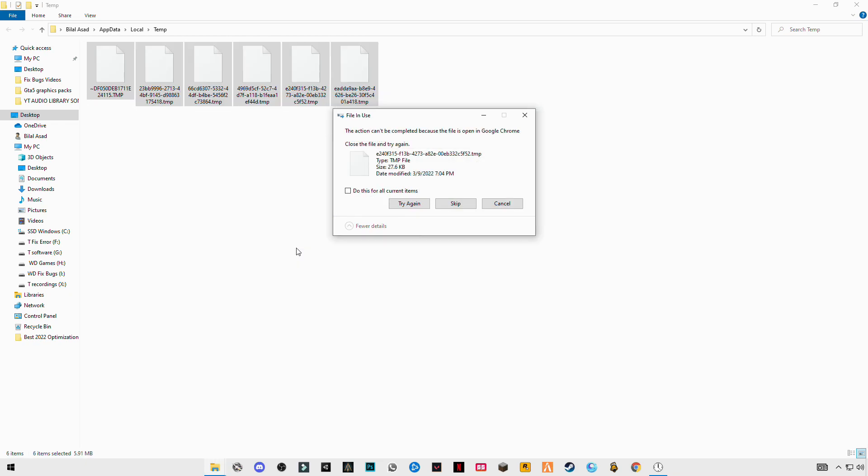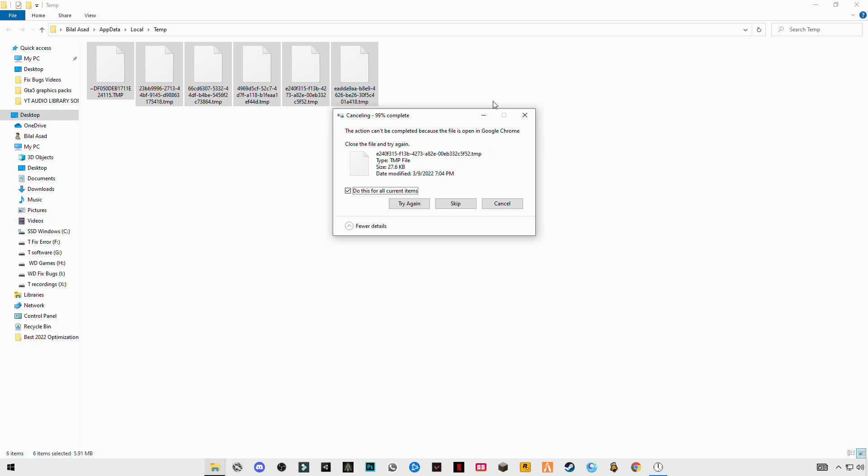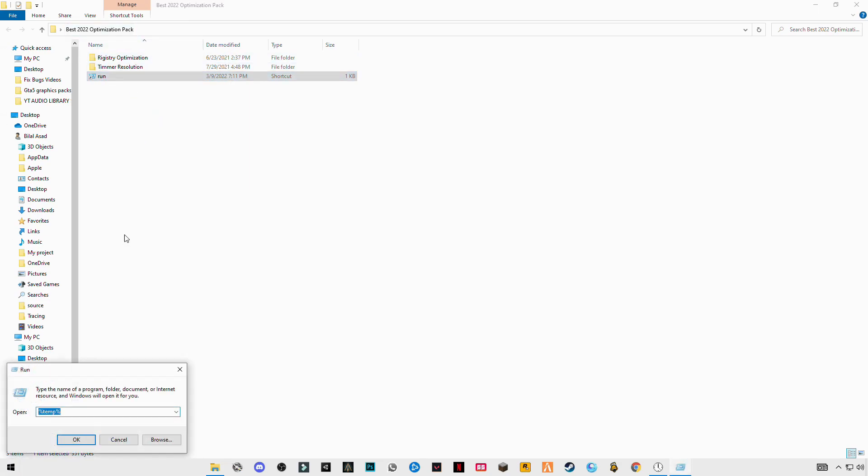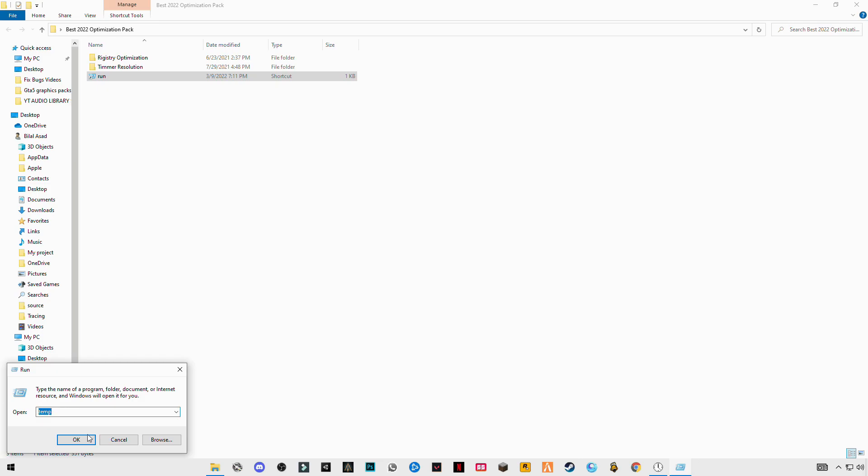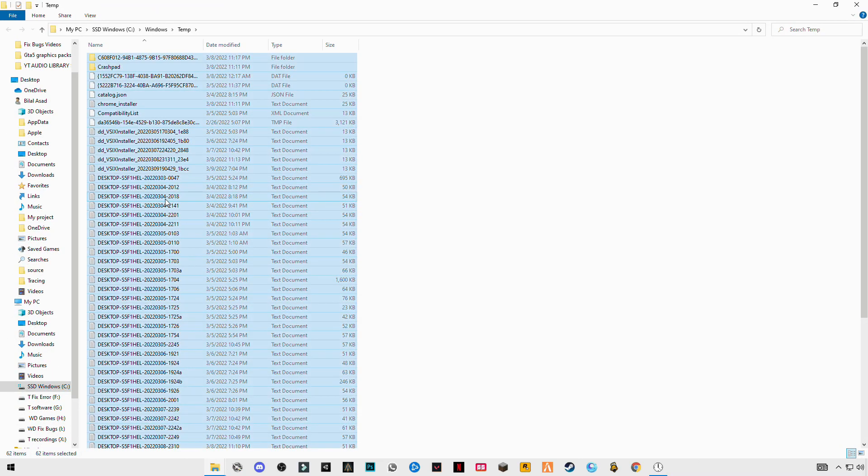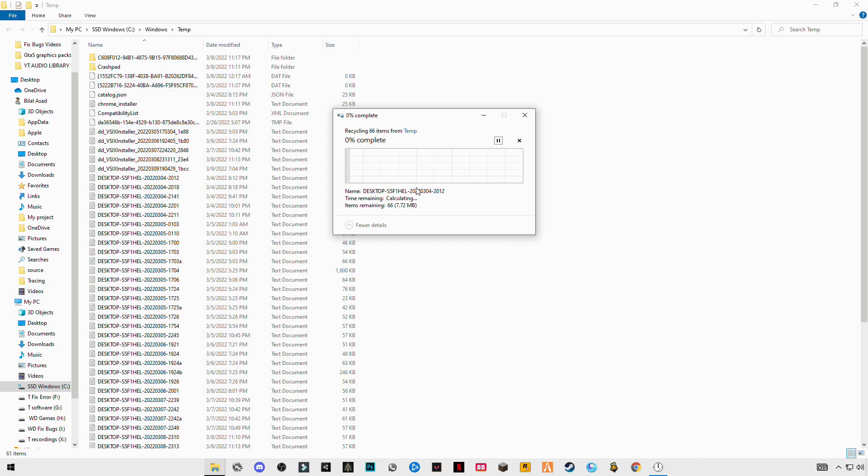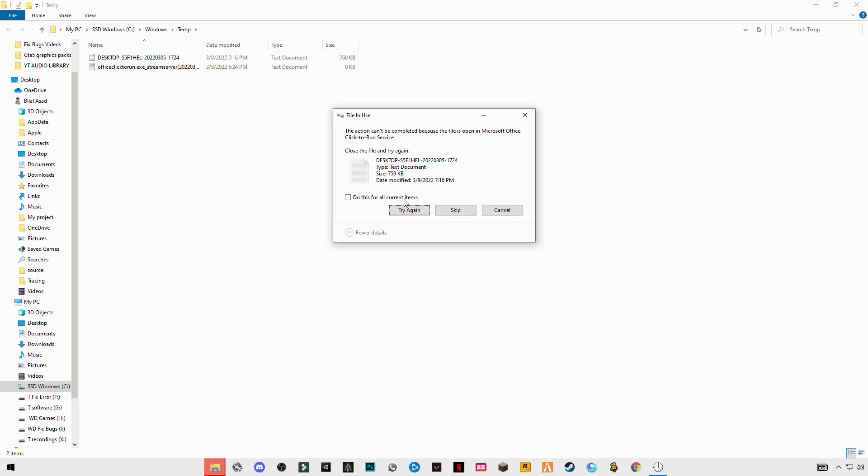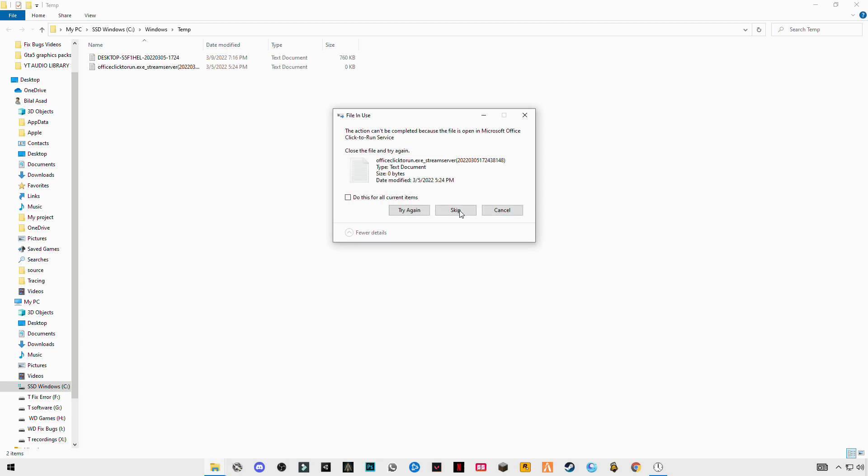These are some trash files we are deleting. Skip the file that cannot be deleted.